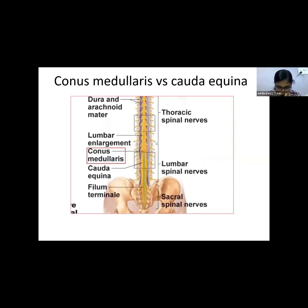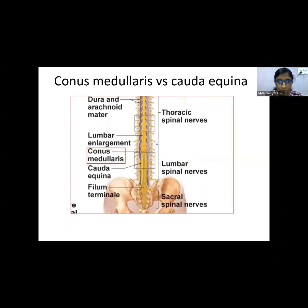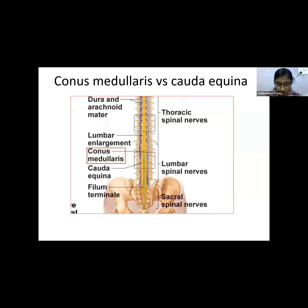The spinal cord ends at the anatomical level of L1 to L2, though the meninges extend downwards to L5 to S1. The conus medullaris is the terminal end of the spinal cord, while the cauda equina is a lumbosacral group of nerves that resemble a horse's tail.